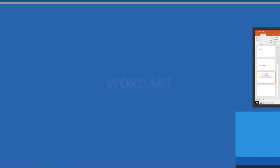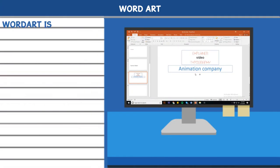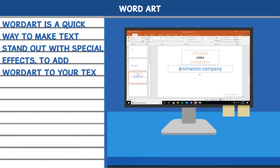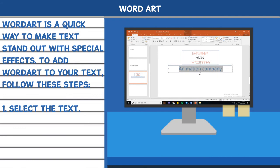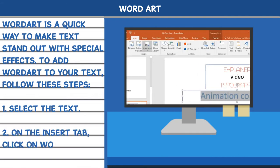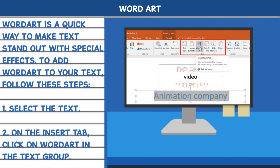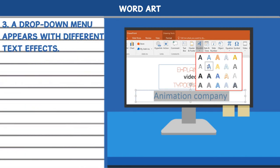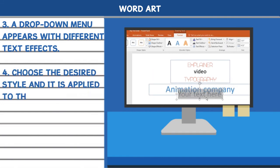Word Art. Word Art is a quick way to make text stand out with special effects. To add Word Art to your text, follow these steps. 1. Select the text. 2. On the insert tab, click on Word Art in the text group. 3. A drop-down menu appears with different text effects. 4. Choose the desired style and it is applied to the text.